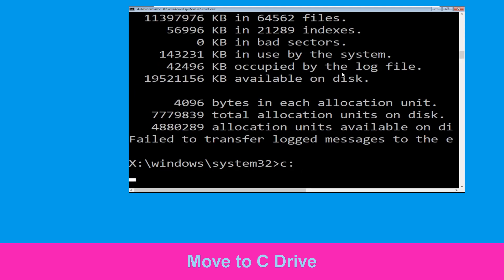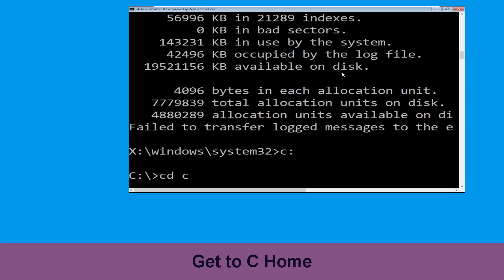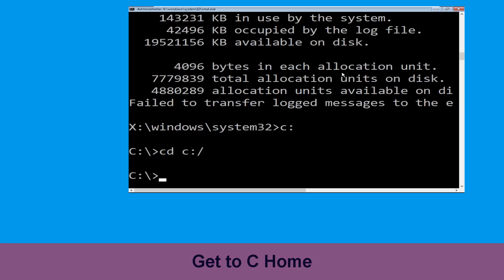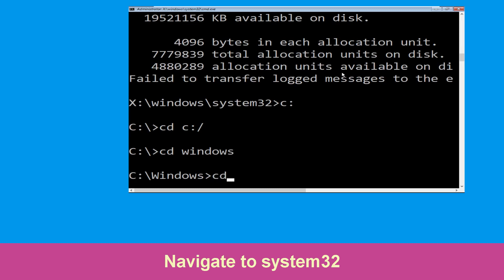Type C: and press Enter, then type CD C:\ and hit Enter to execute the command. Now type CD windows and hit Enter to execute the command.